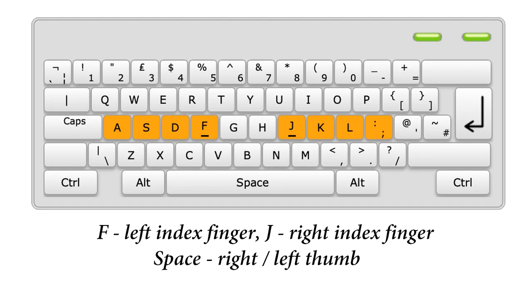Hello, welcome to video number 19. We continue to learn typing without looking at the keyboard. The Solo Typing Tutor application is used for this.